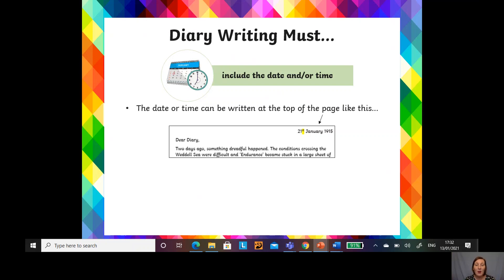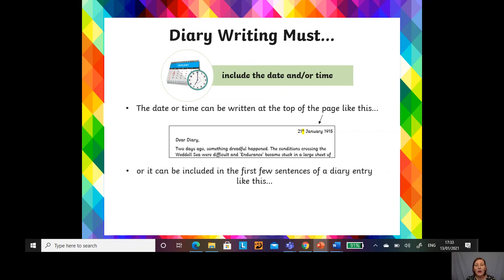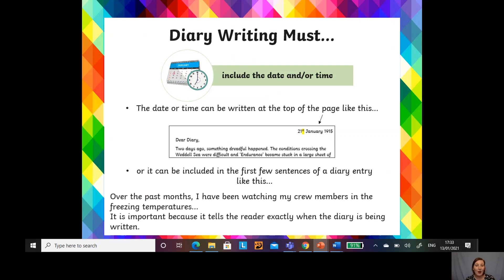Linking back to Samuel Pepys — if he hadn't put the day, such as the 21st of January, and the year, we wouldn't have known when the events of the Great Fire of London happened. You could write Monday the 1st of January, or just the date, month and year. Or if you don't put it in the top corner, you can add it into the first few sentences of your diary entry. Here's an example: 'Over the past few months, I've been watching my crew members in the freezing temperatures.' This tells the reader exactly when the diary is being written.